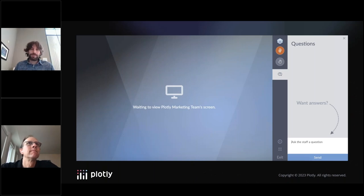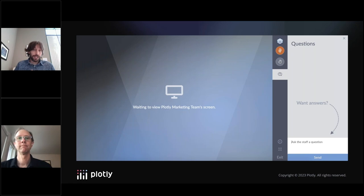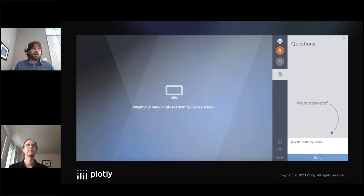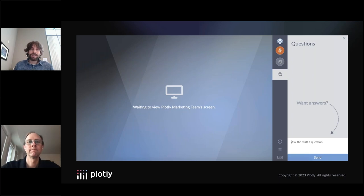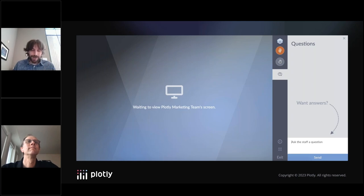Before we get started, just a reminder that you can ask questions in the side panel. If we don't have time at the end, we will answer your questions via email. We will also send you the recording, open source code, and slides after the presentation. Alex, the mic is yours — take it away.